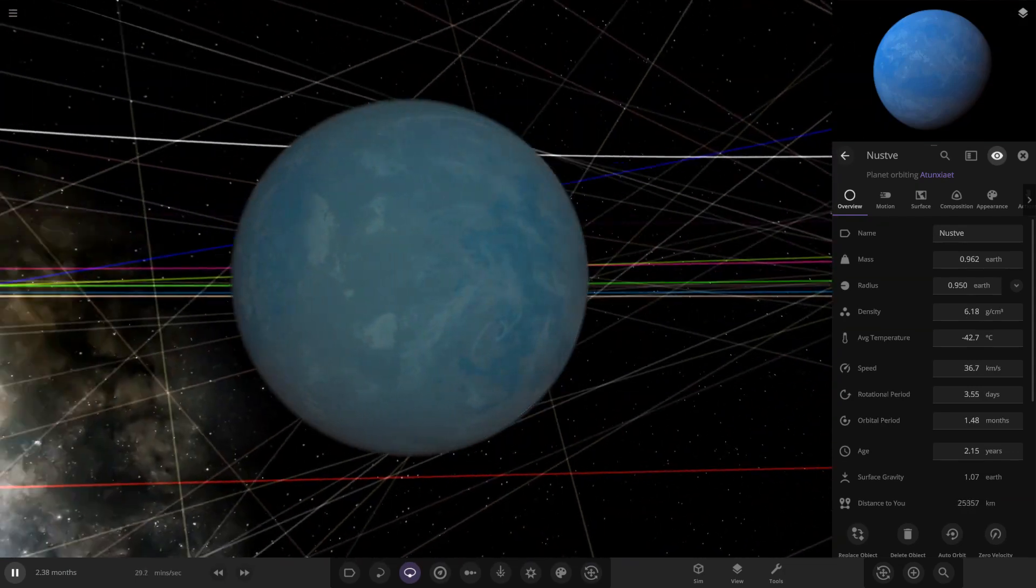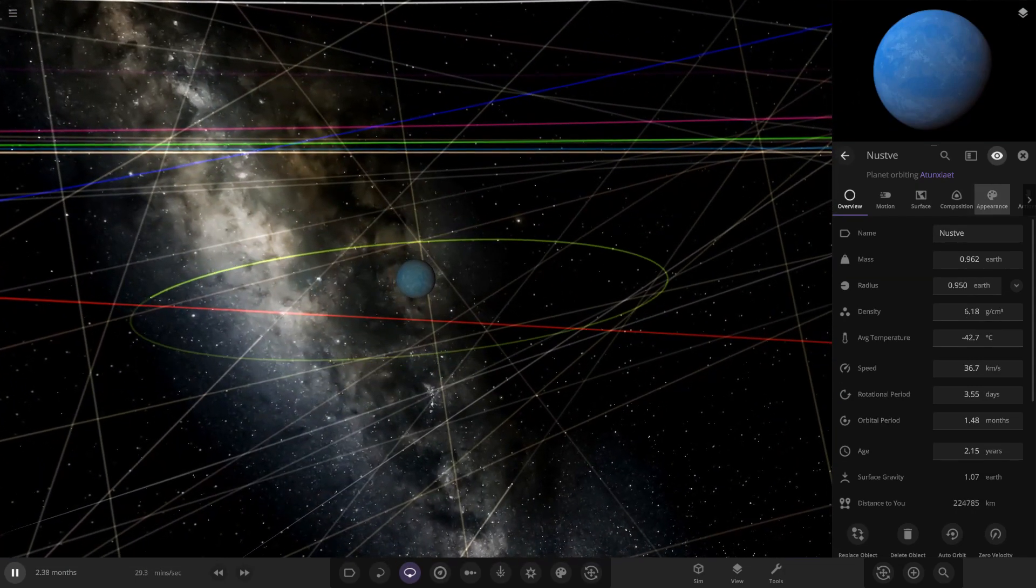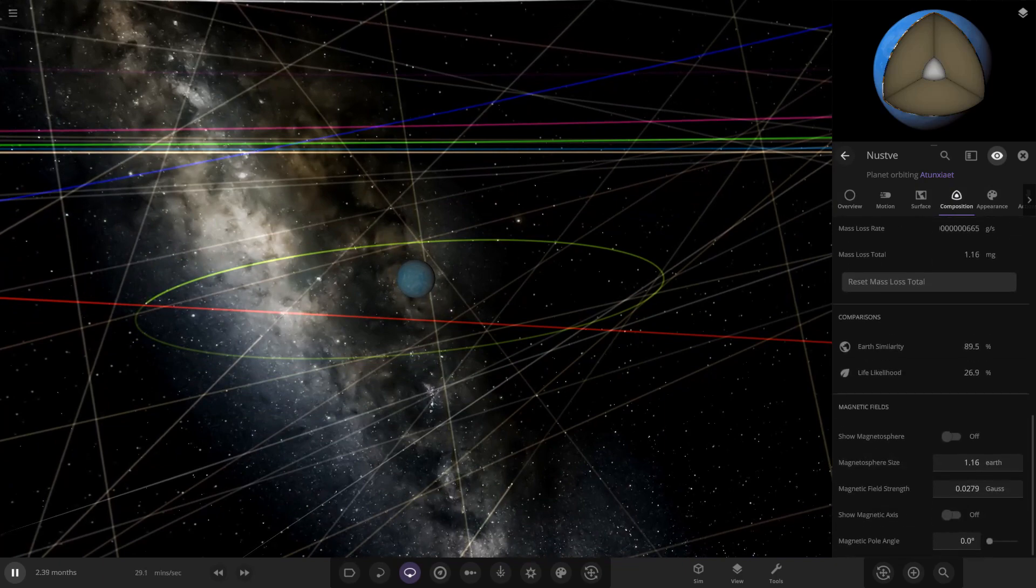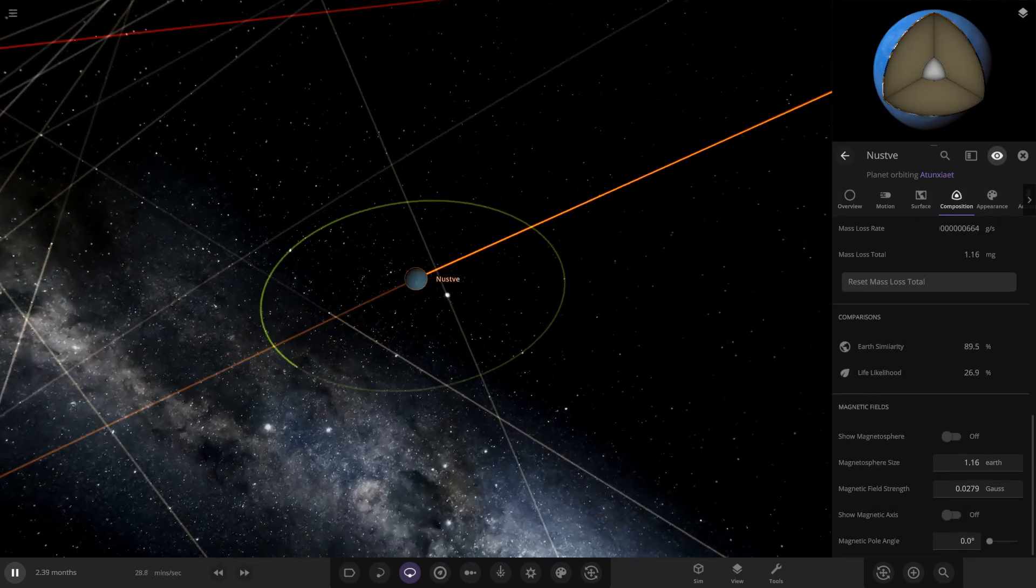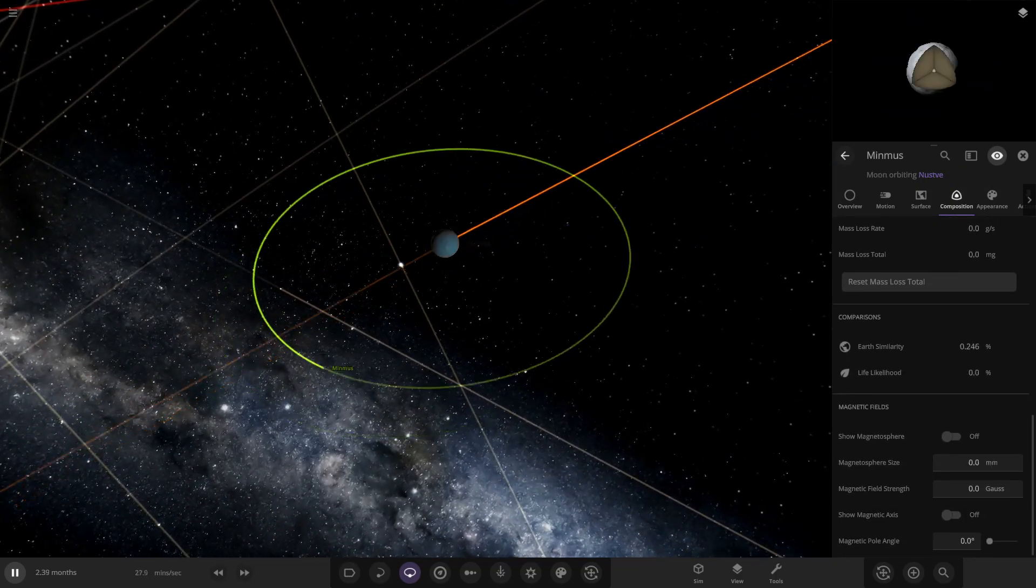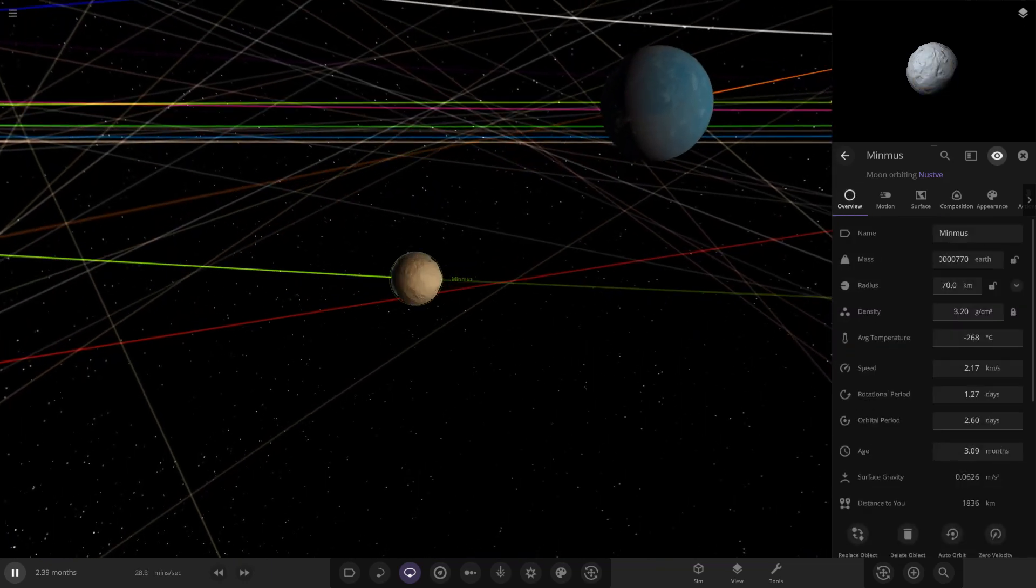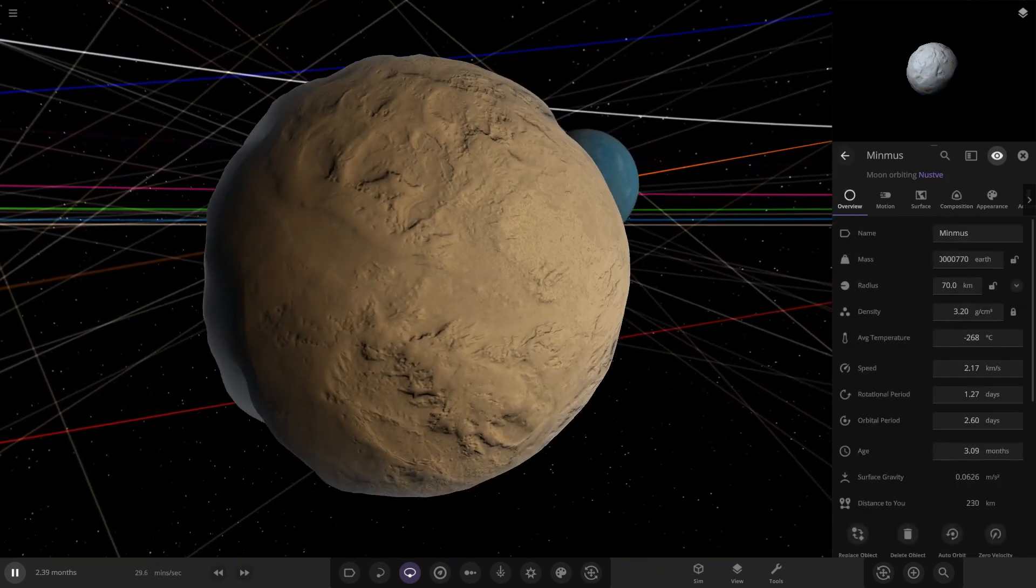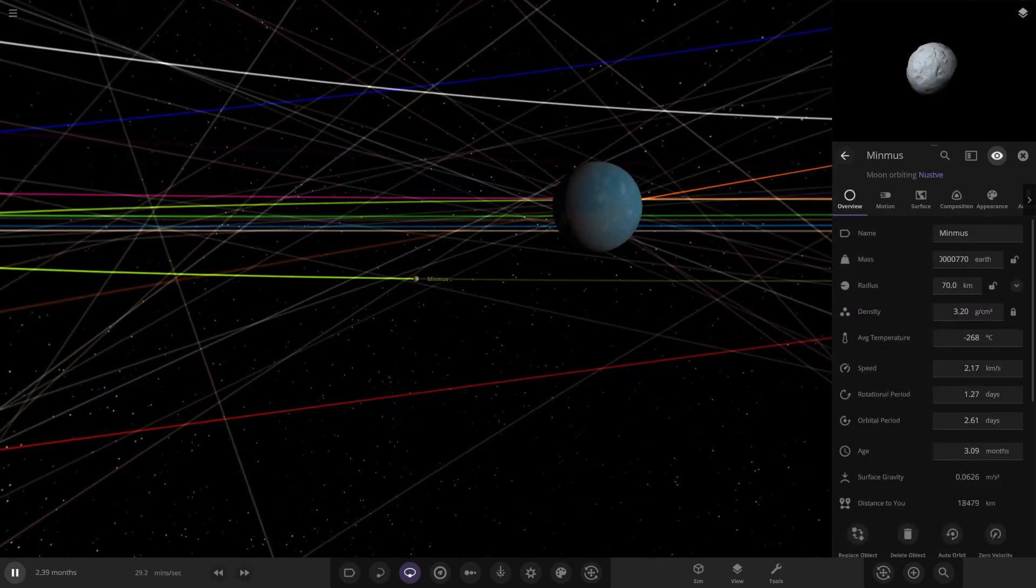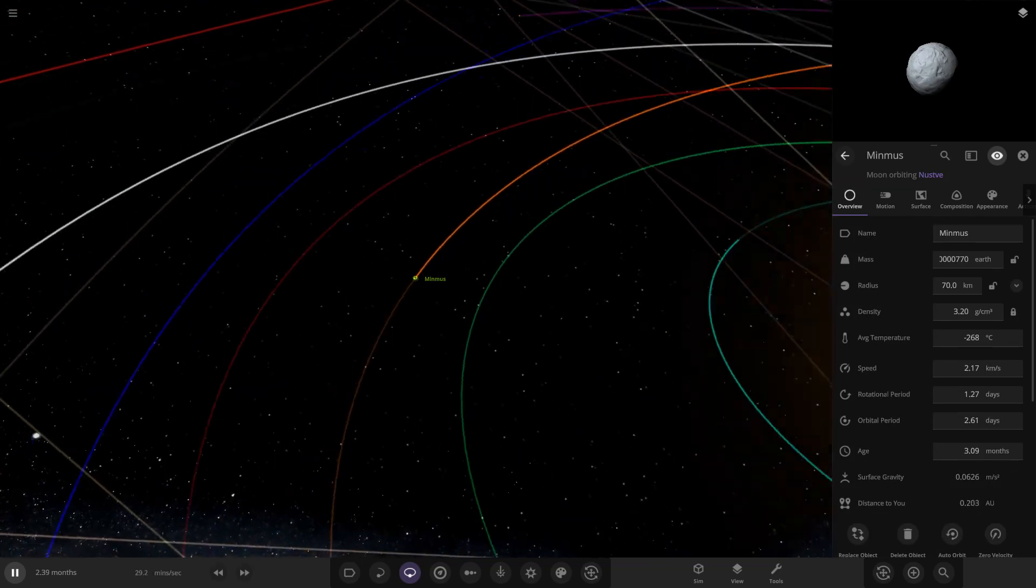Next up we have got this one here, so it looks to be a more frozen cold one with a bit of ocean underneath it as well. Looking at the stats, got some okay stats on it, and it also has a moon all the way over here. A nice little moon to go with it too.